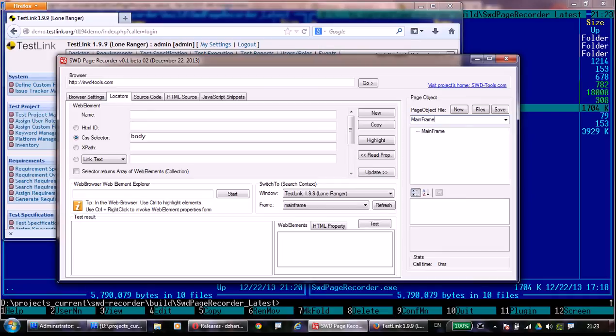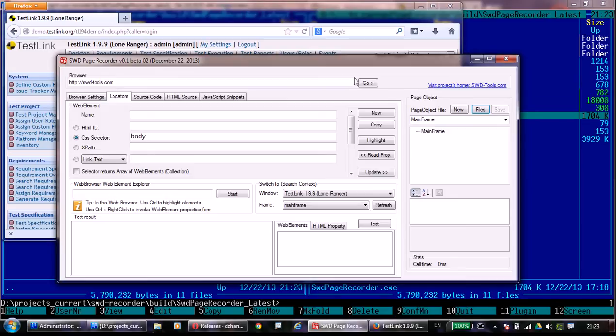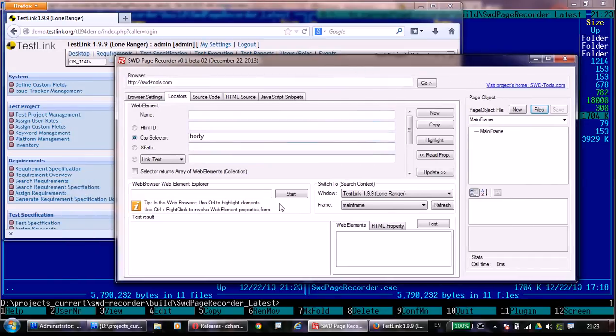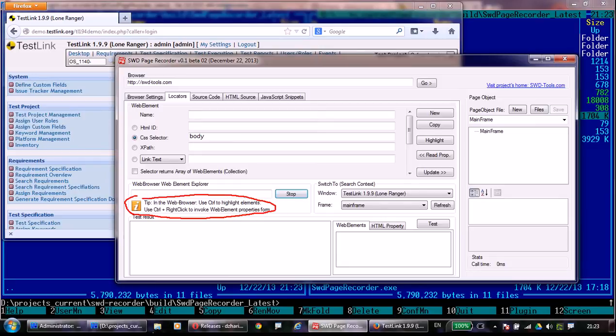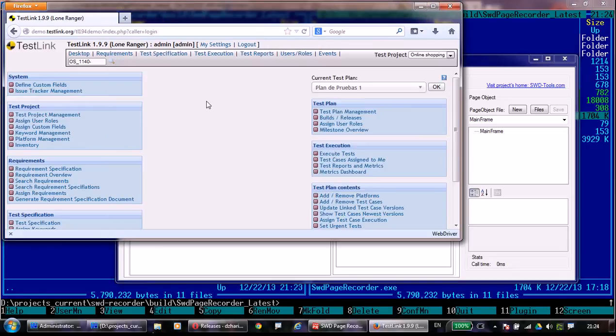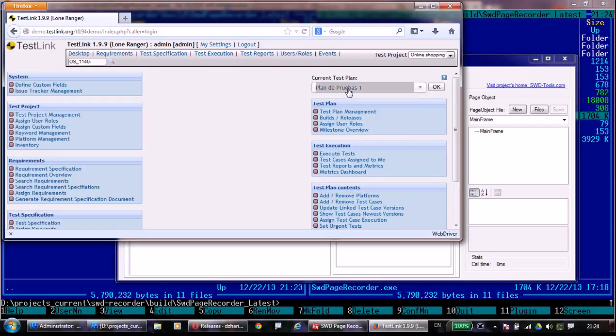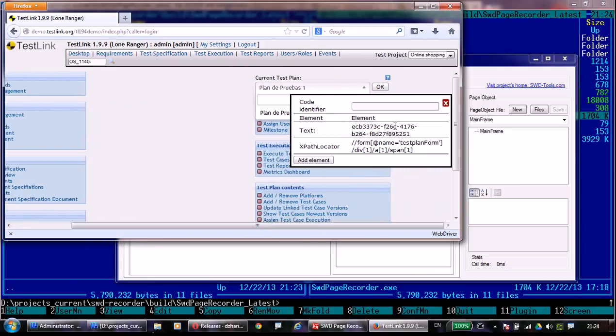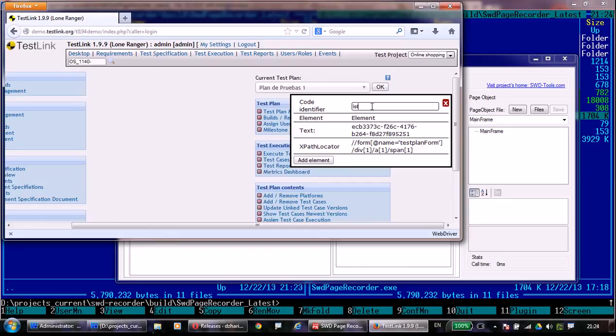So now let's create a simple page object. I'm going to start the web browser element explorer which will help me record the web elements inside the browser. Holding the control button I can highlight elements I want to record. Control and right click brings me this form to add a new component. I'm going to add this list into my web elements, and you see it was added successfully.